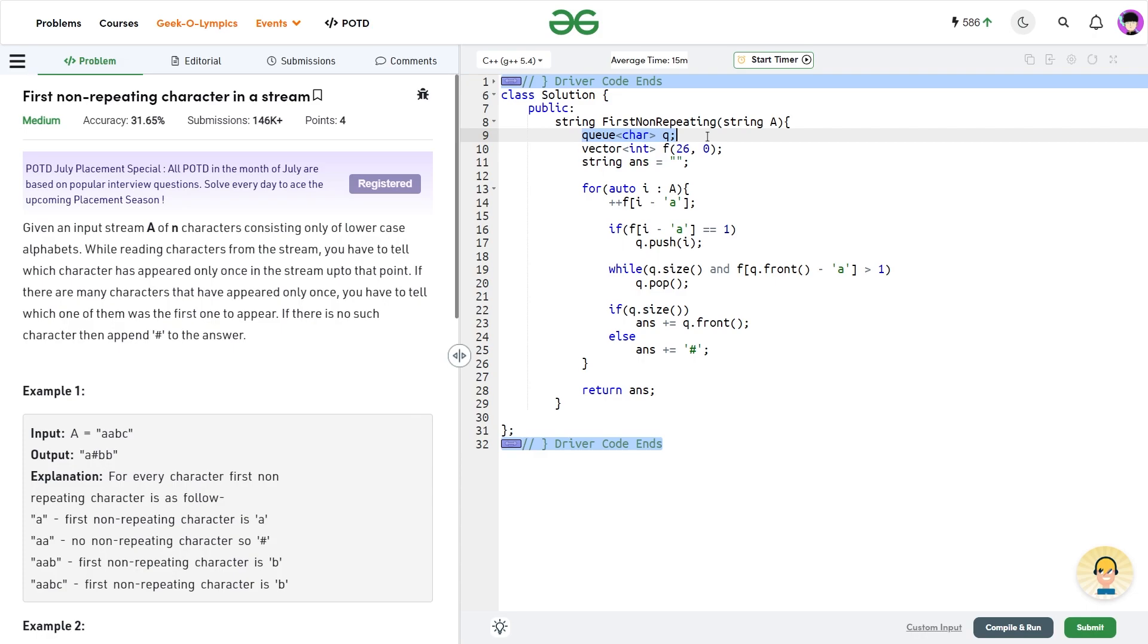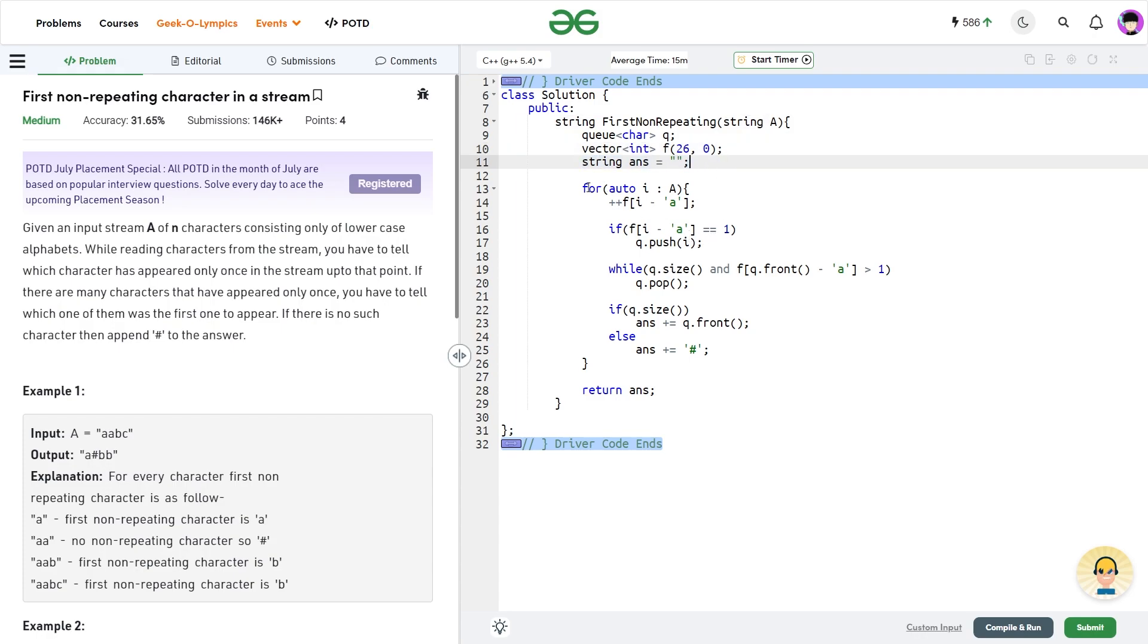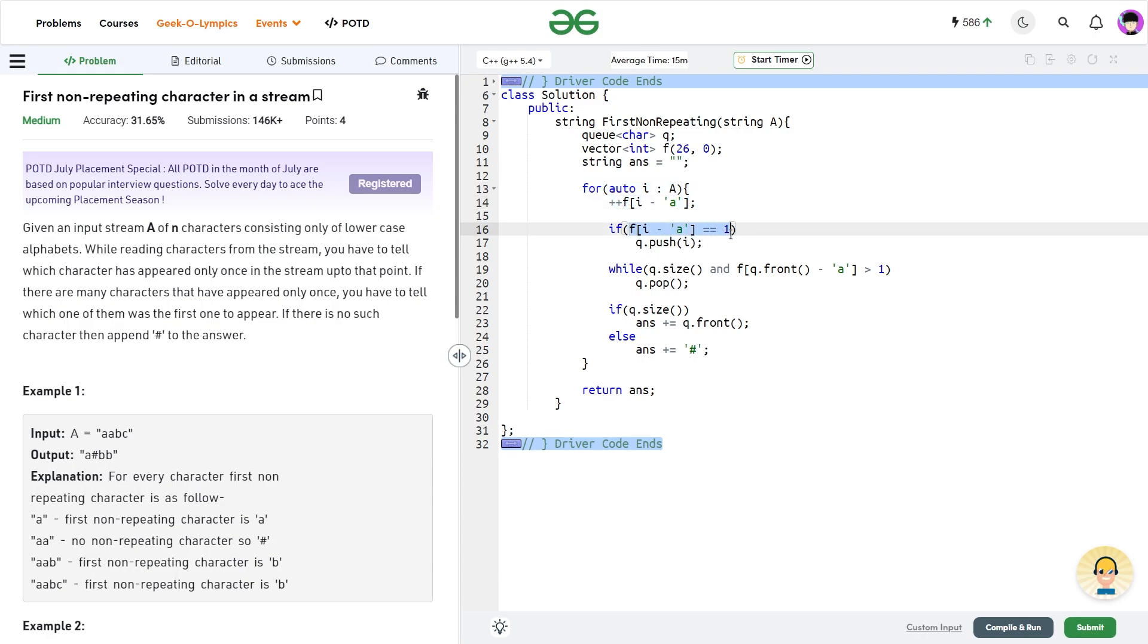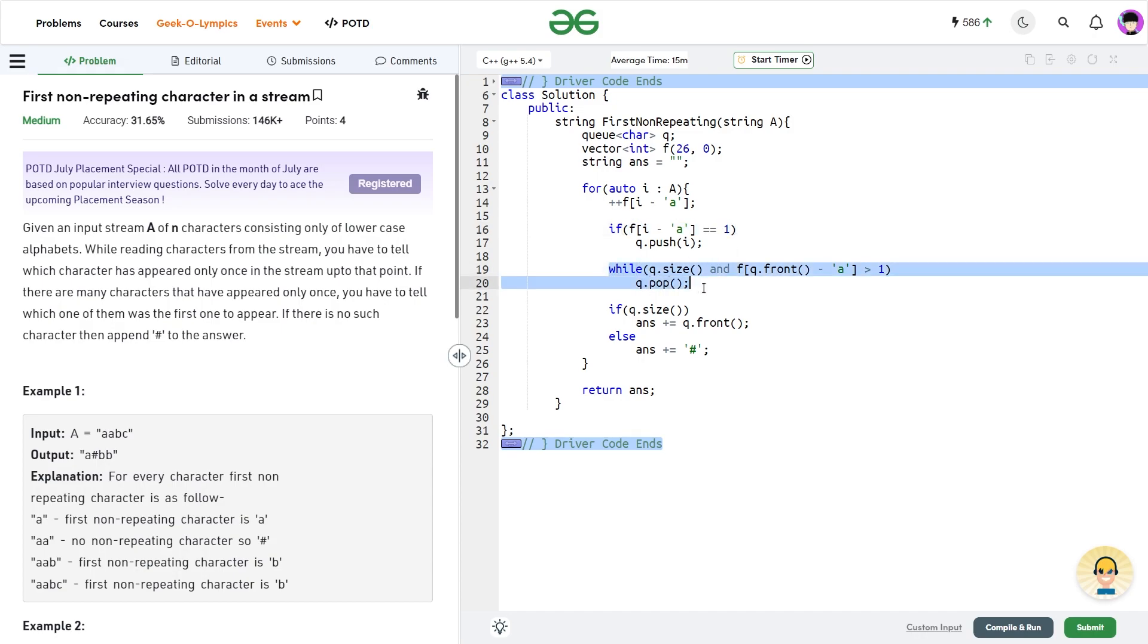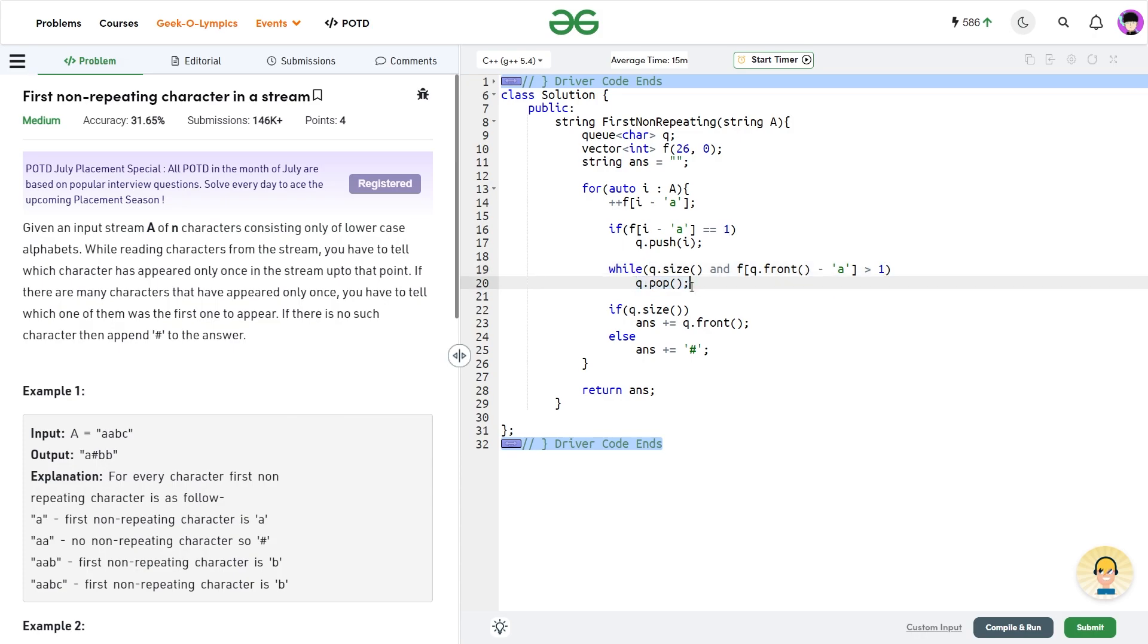So let us have a look at the code now. In this particular code, what I have done is I have created a queue and I have created a vector. It will be storing the frequency of elements and I have created a string answer. Now what I do is I just traverse through the string. I increment the frequency of each character. If its frequency is equal to one, I push it into my queue. So you see, only when its frequency is equal to one I am pushing it into my queue. Now my queue is always containing valid characters. So now I want to remove the invalid characters. How can I do it? While queue dot size, that means if the queue has at least one element and the element at the front of the queue has a frequency greater than one, I want to remove it from my queue. So I don't care about the elements that are not at the first position right now because anyways I will be removing them later. I just need to be concerned about the first element because that is what I will be adding to my answer.